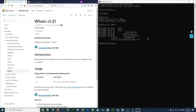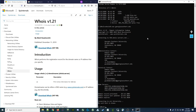So we type WHOIS64 GeorgiaSouthern.edu, and it shows us the information about who is behind GeorgiaSouthern.edu. We have an address and phone number to contact, and we can see the name servers used to specify what IP address is associated with GeorgiaSouthern.edu. Lastly, we can see it was originally activated back in 2003 and expires on July 31st, 2020.